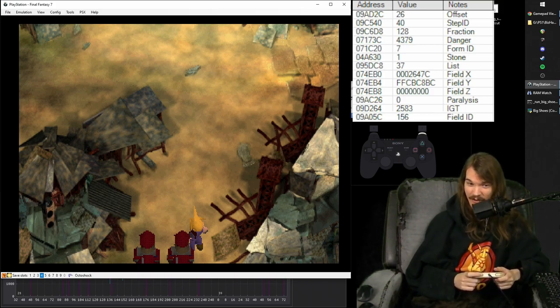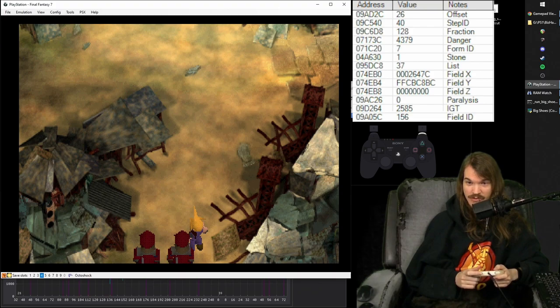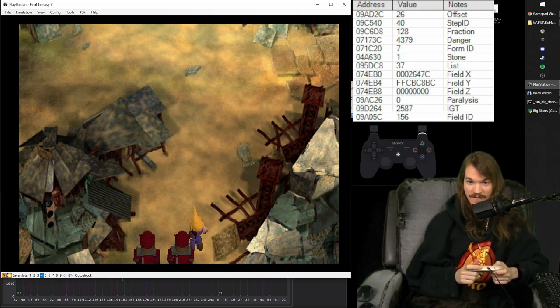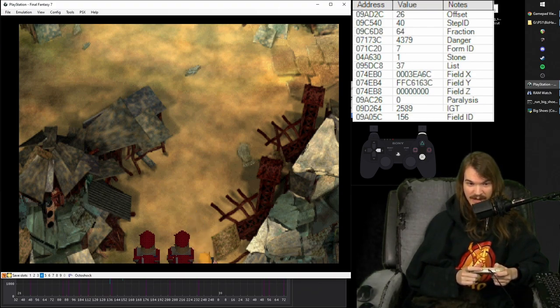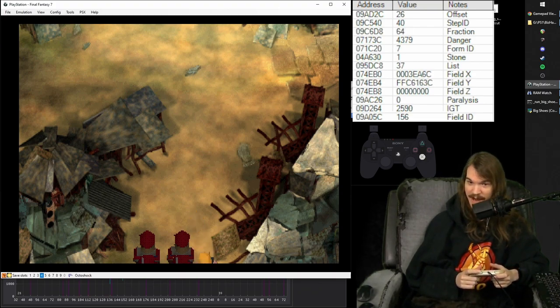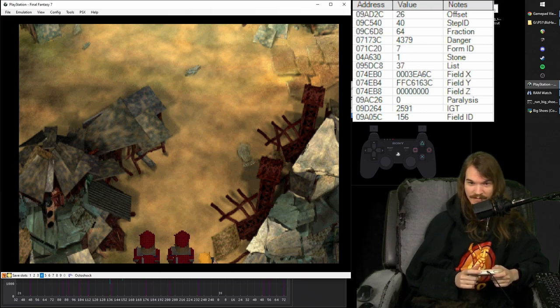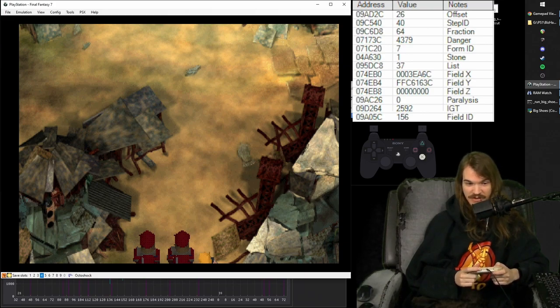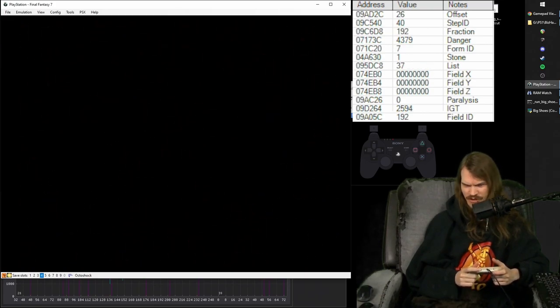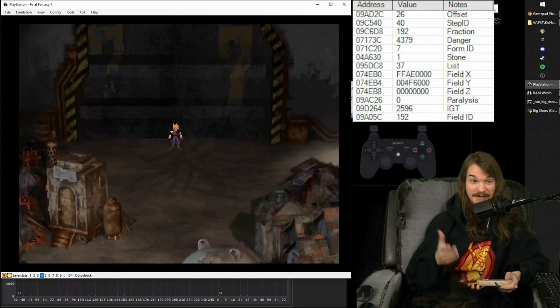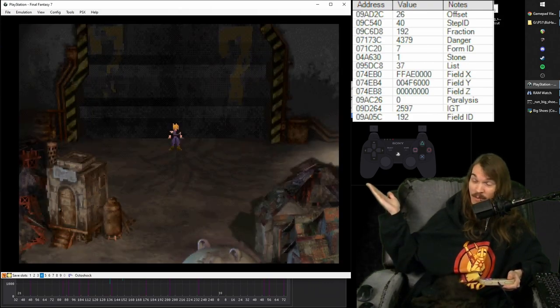And now, once you're there, if you, still holding R, if you run right again, Cloud slips right past the guard. And then you just run down left from there, or just down, or whatever. And we're here.